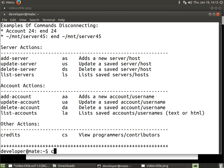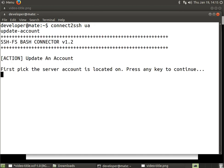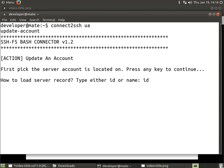So I'm going to clear and we will do Connect2SSH UA for update account. We hit enter and now it's going to ask us - you want me to update an account, fair enough. First we have to pick the server the account is located on. We press any key to continue. Next, we have to pick how we want to load the server record.